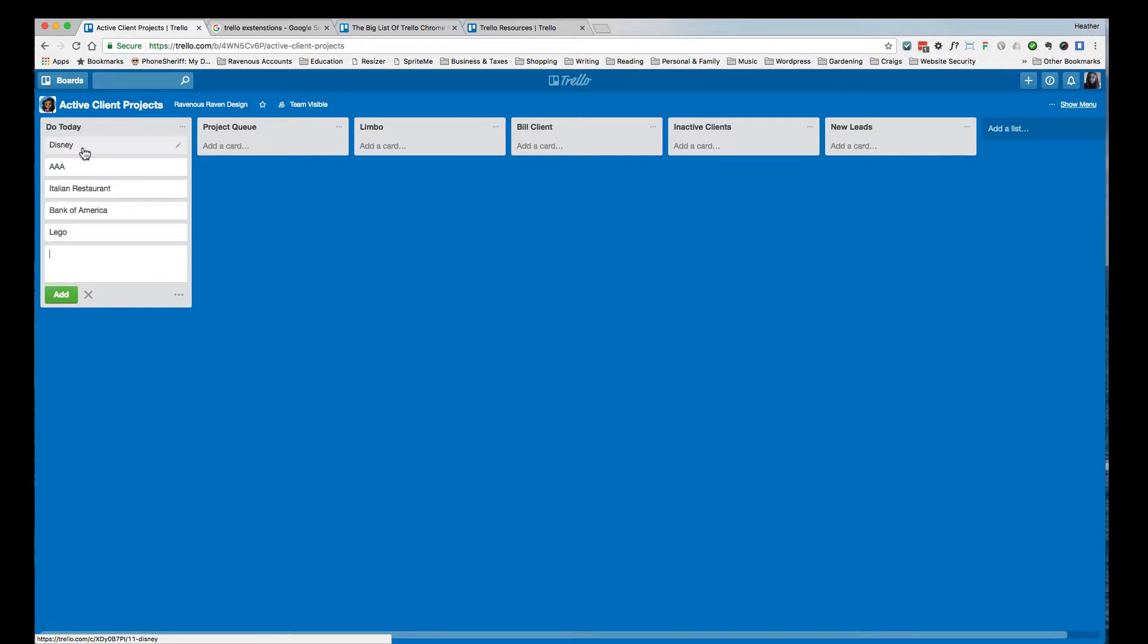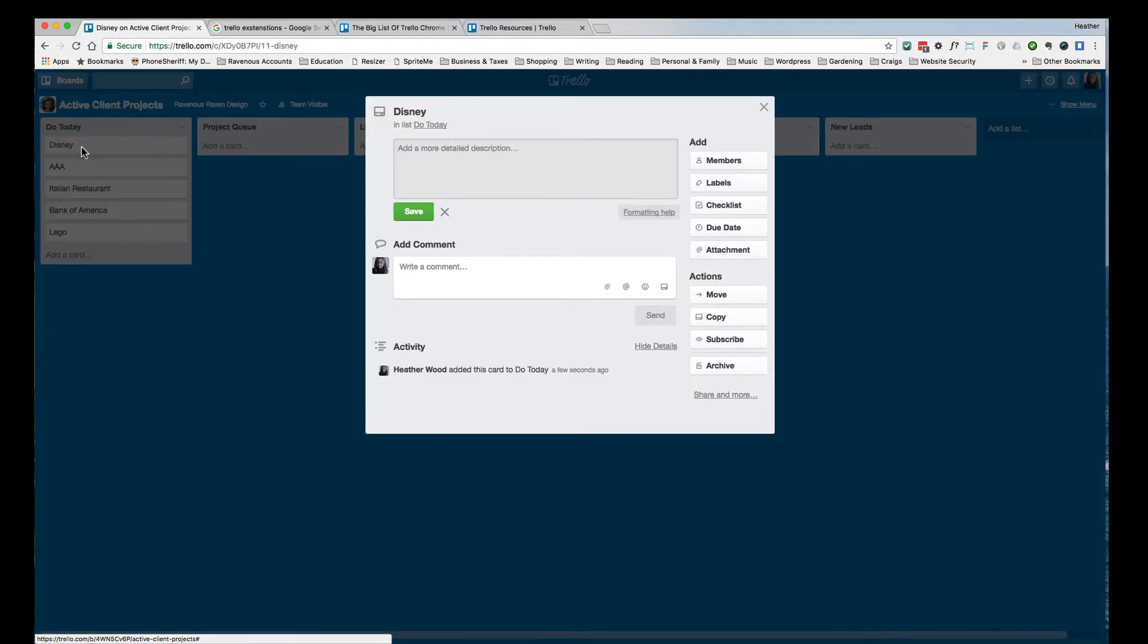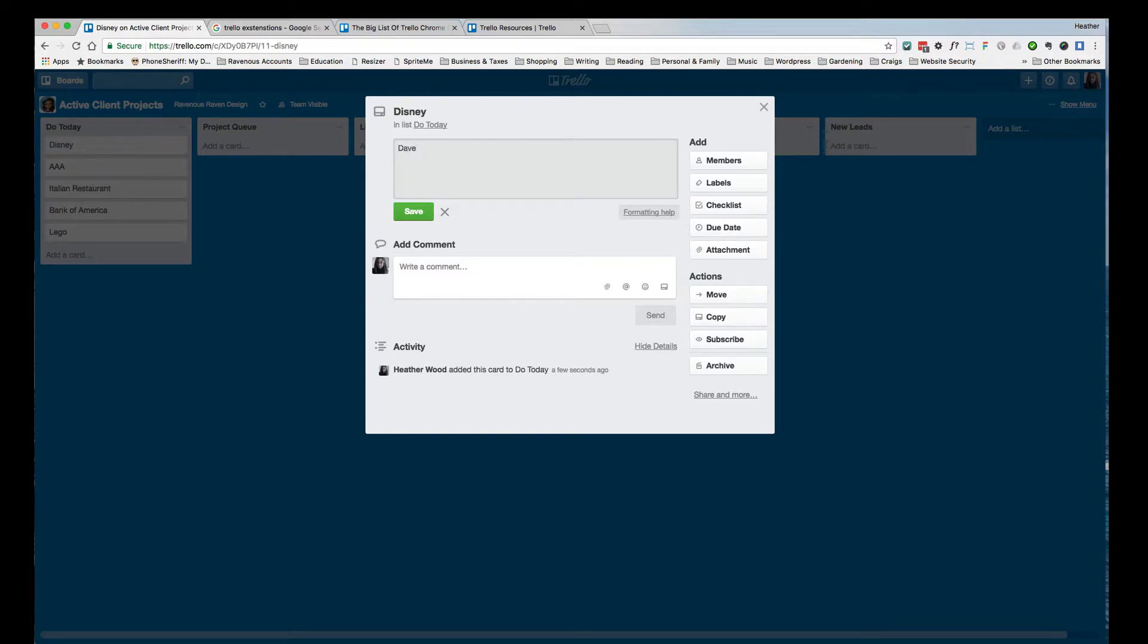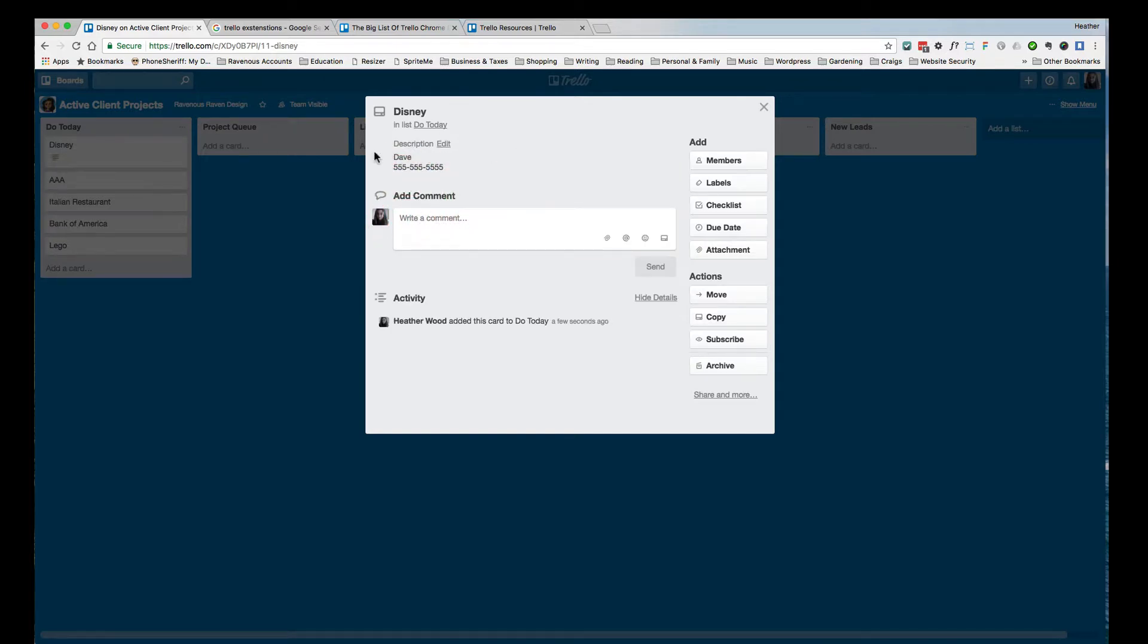So let's say for to-do Disney, for this detailed description part, this is where I would put things like, who's the contact person? Maybe it's Dave. What is the phone number of these people? 555-555-555, anything else, address, things like that. I save that in the detailed description.